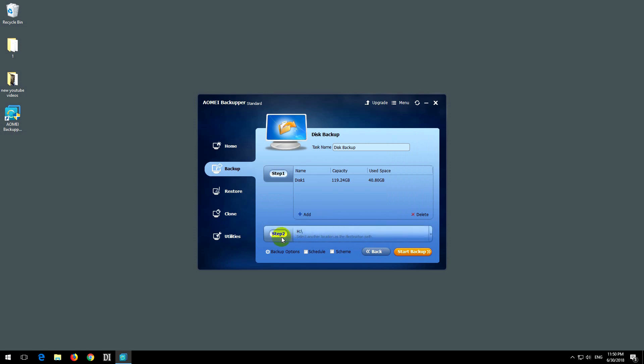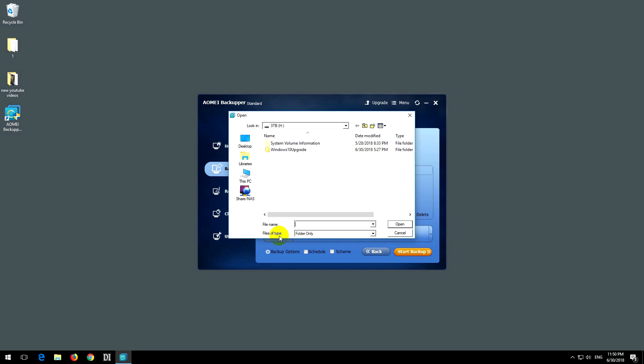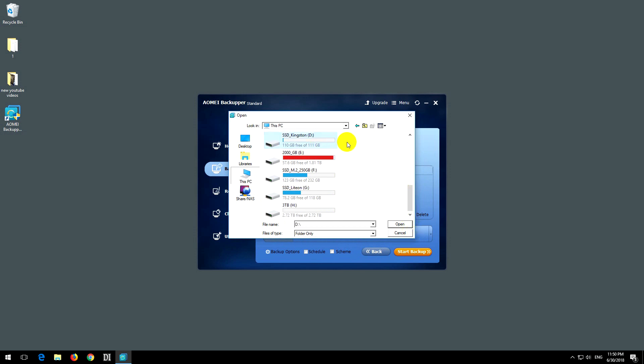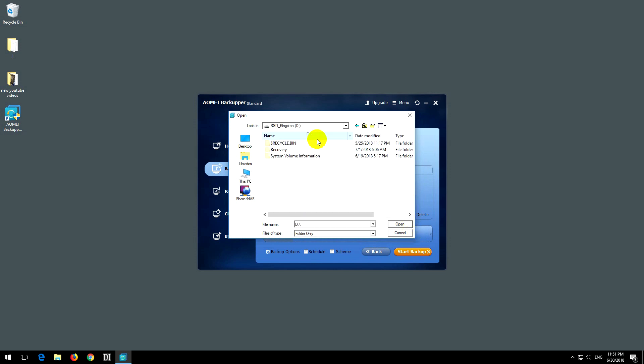Now the second step: where to store the image files. Click on step two, this PC, and let's select a hard drive. That one, that's a fast SSD. Click on the open button. I'm not storing it in any folders.